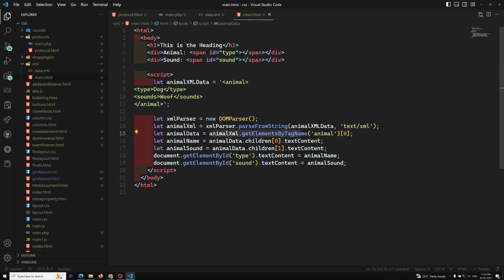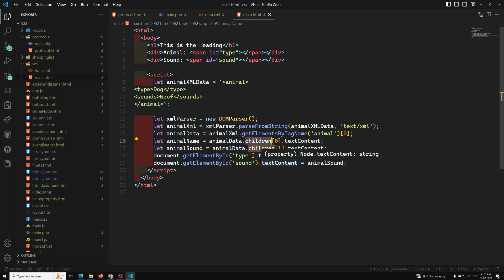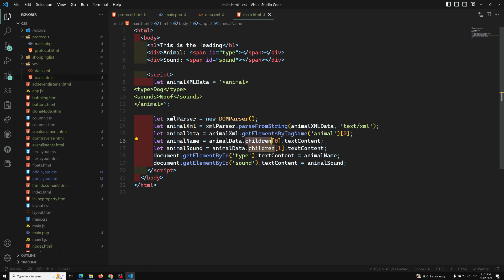Once it's converted into a document, the rest is the same as working with the DOM. If you've seen my DOM course you'll understand these functions. You can use `getElementsByTagName`, `.children`, or `.childNodes` — note that childNodes includes text nodes, while children gives only element nodes. Hope you understood. Please post comments for doubts and subscribe if you liked the video. Thank you!